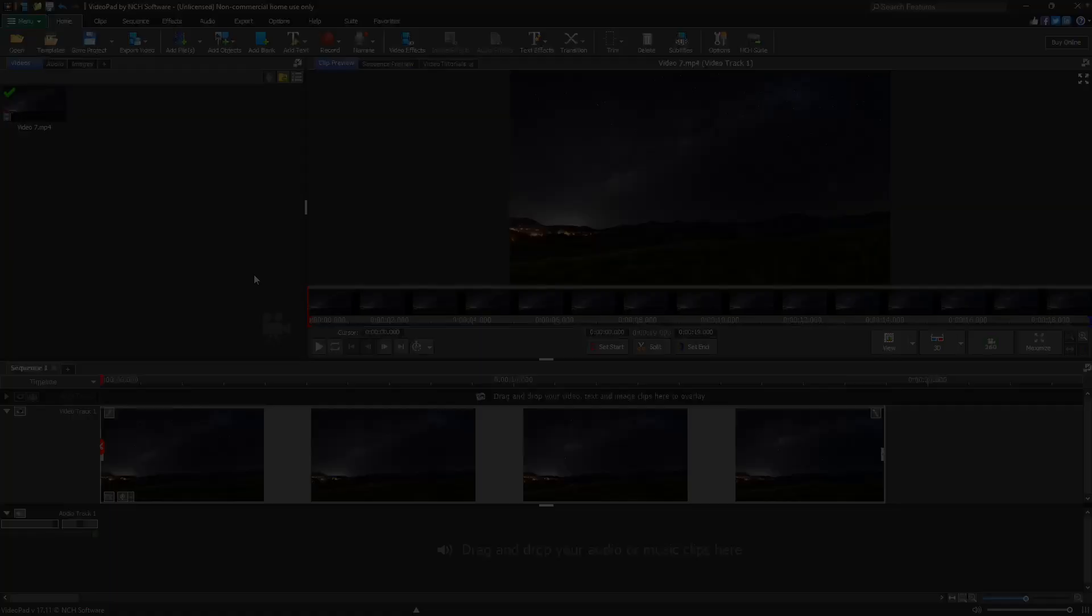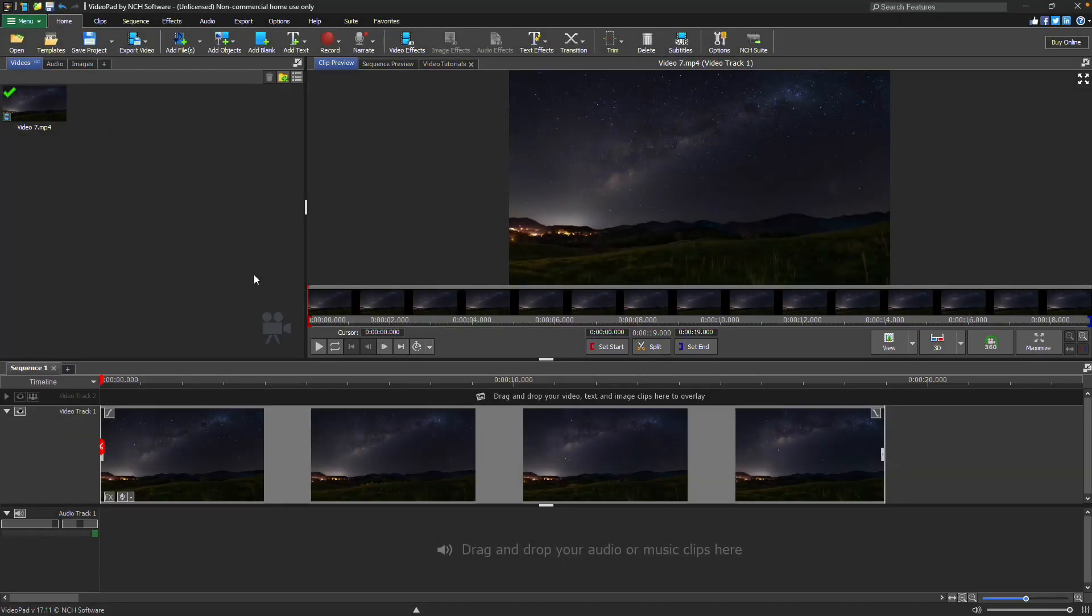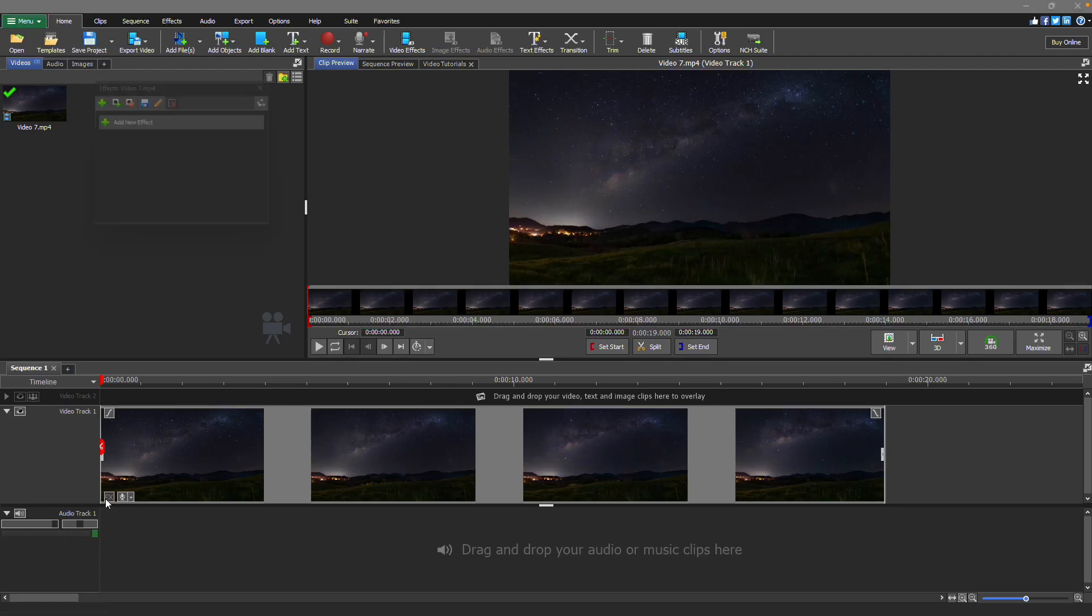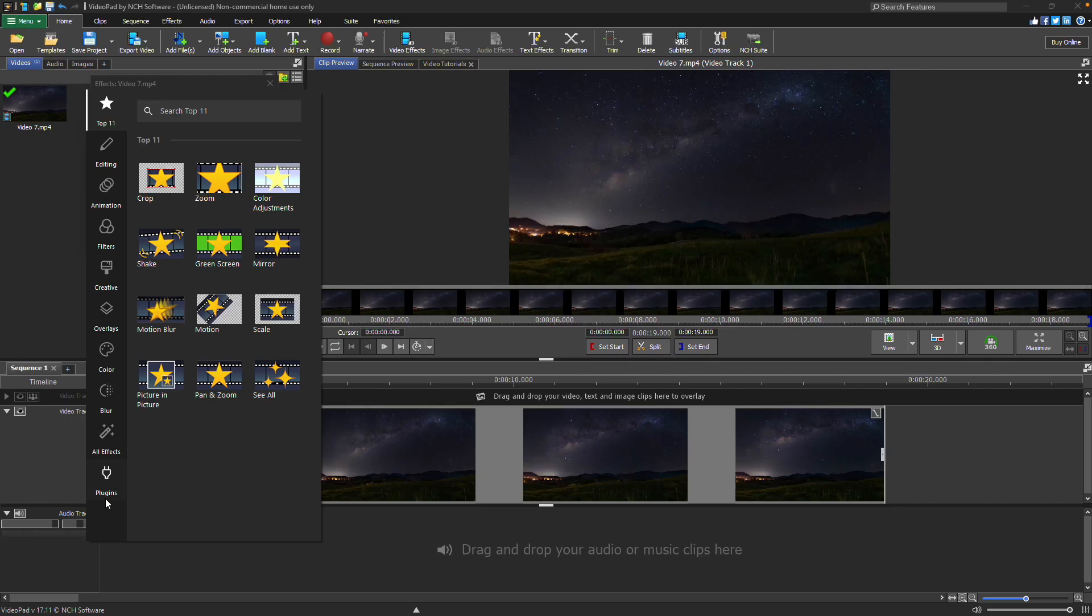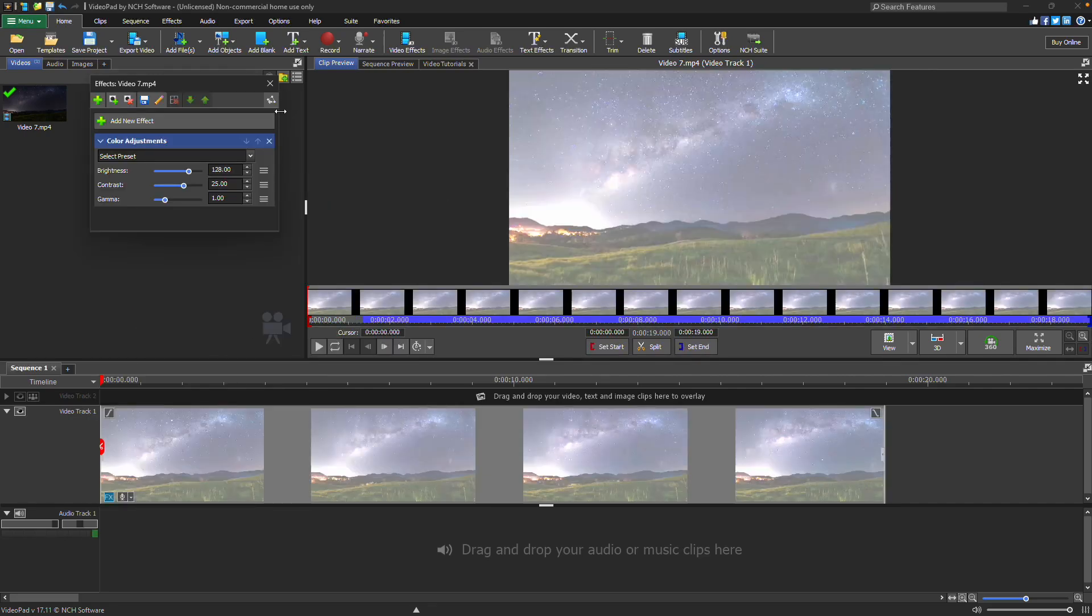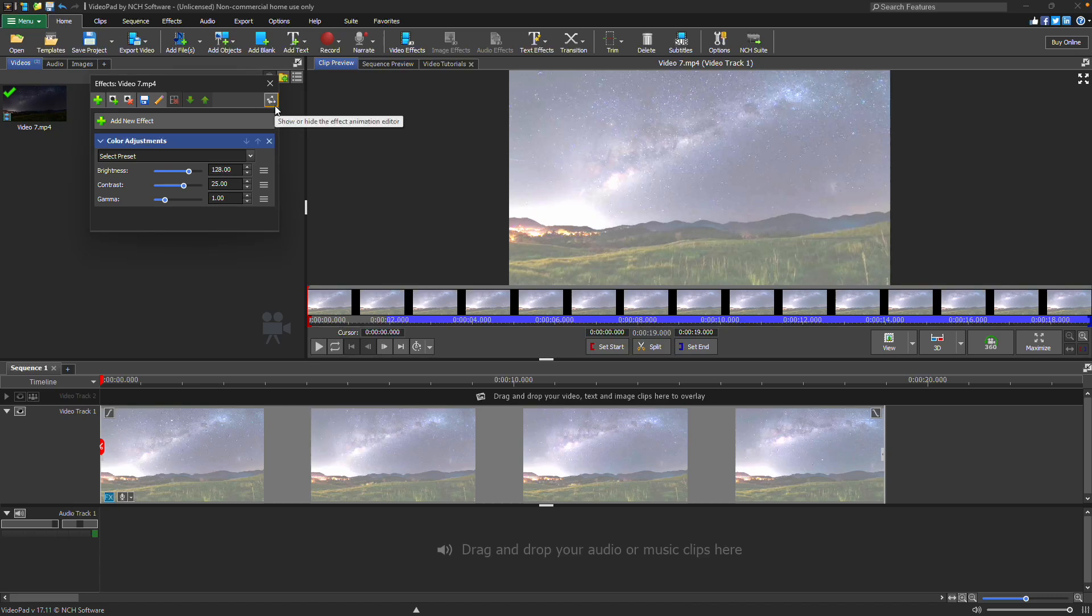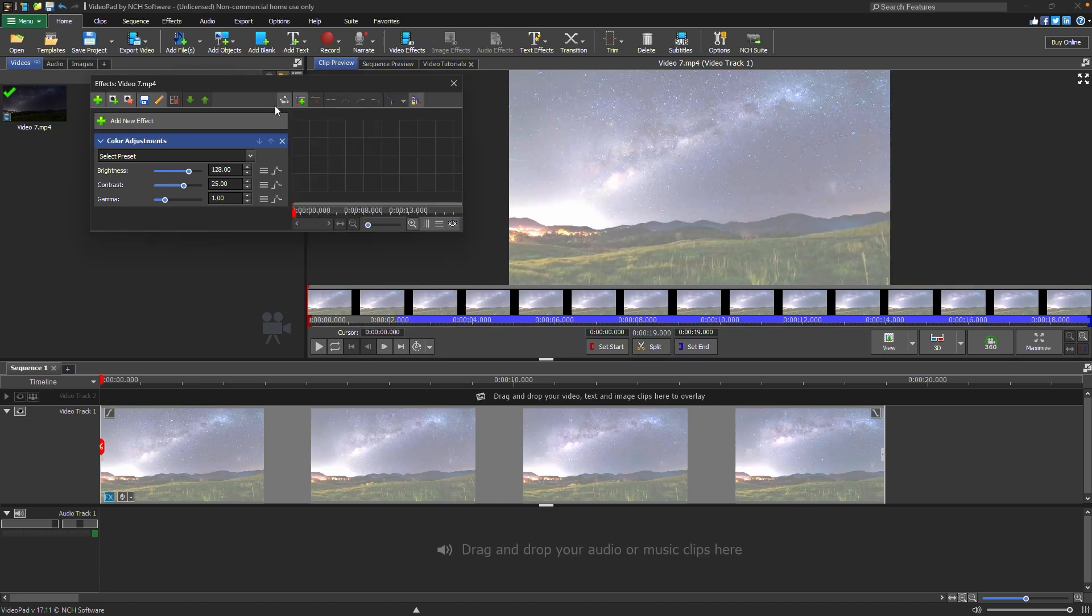Each VideoPad effect comes with a set of parameters that can be animated, meaning you can adjust them over time. To open the Effects dialog, click the FX button on your clip in the timeline. Select or add an effect, then click the Effect Animation Editor button.